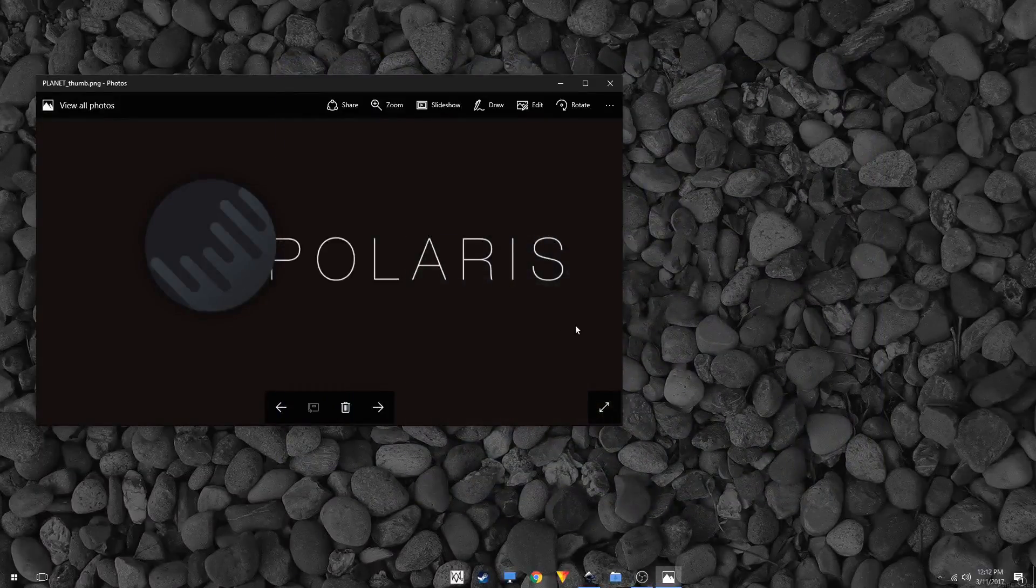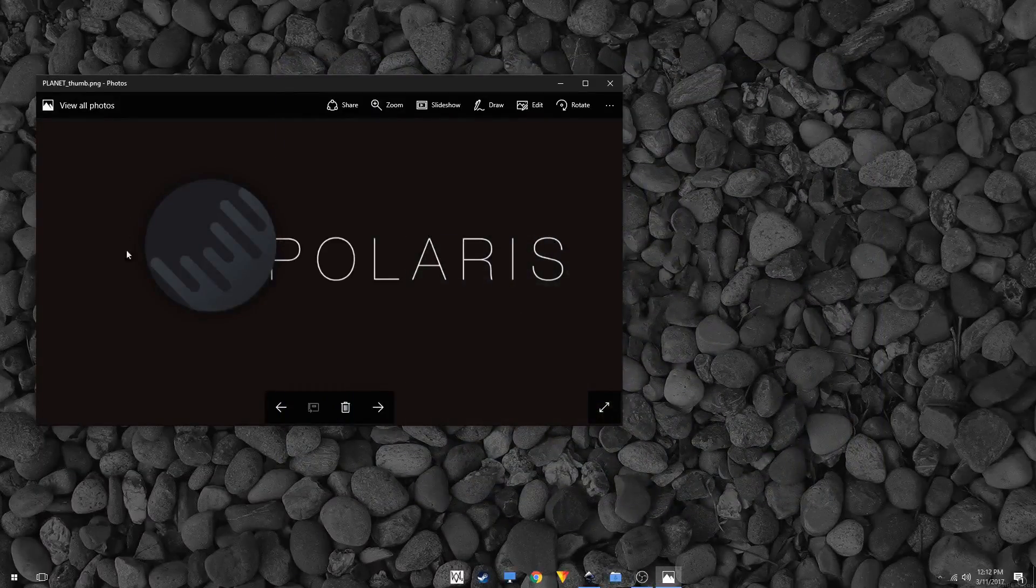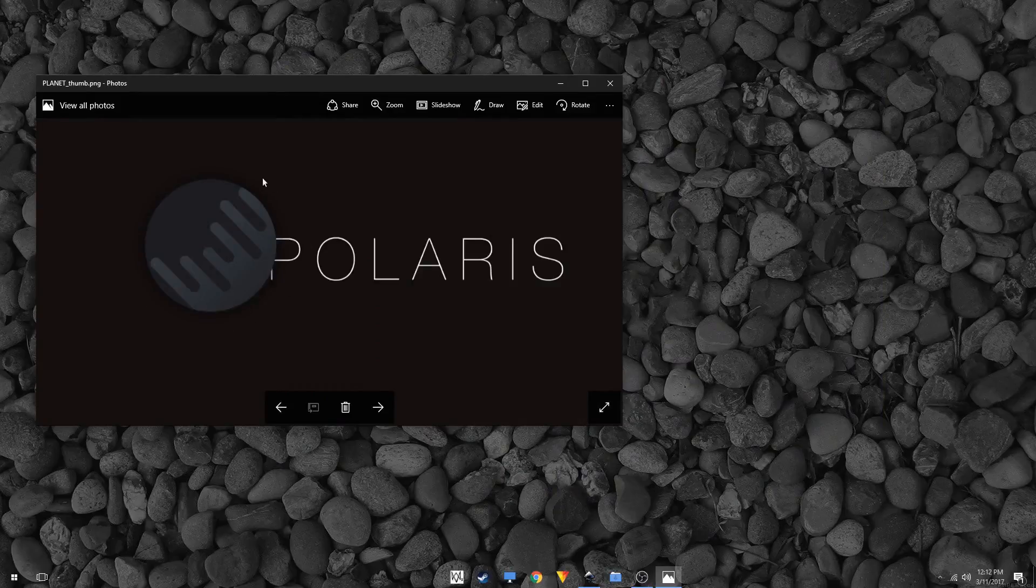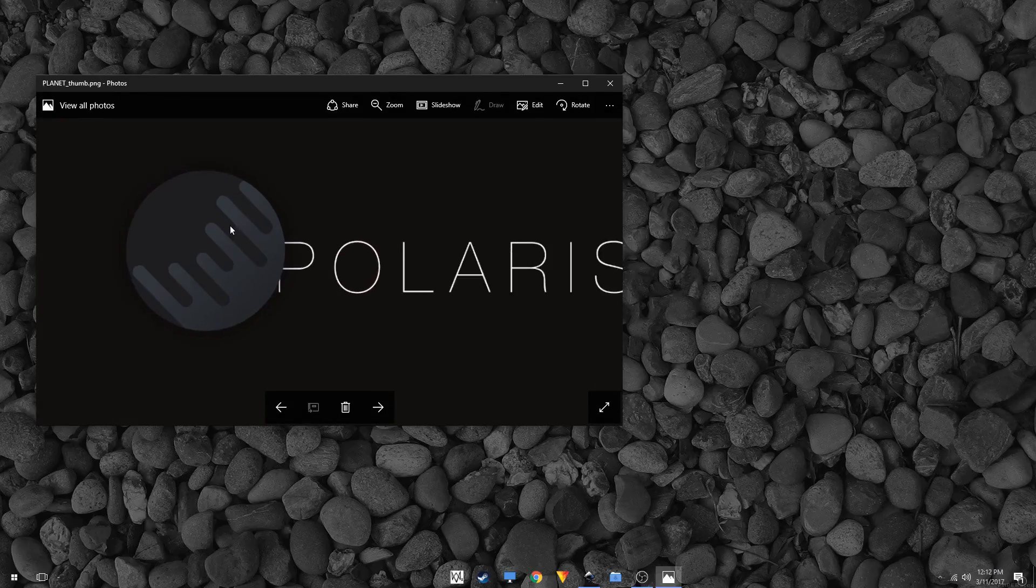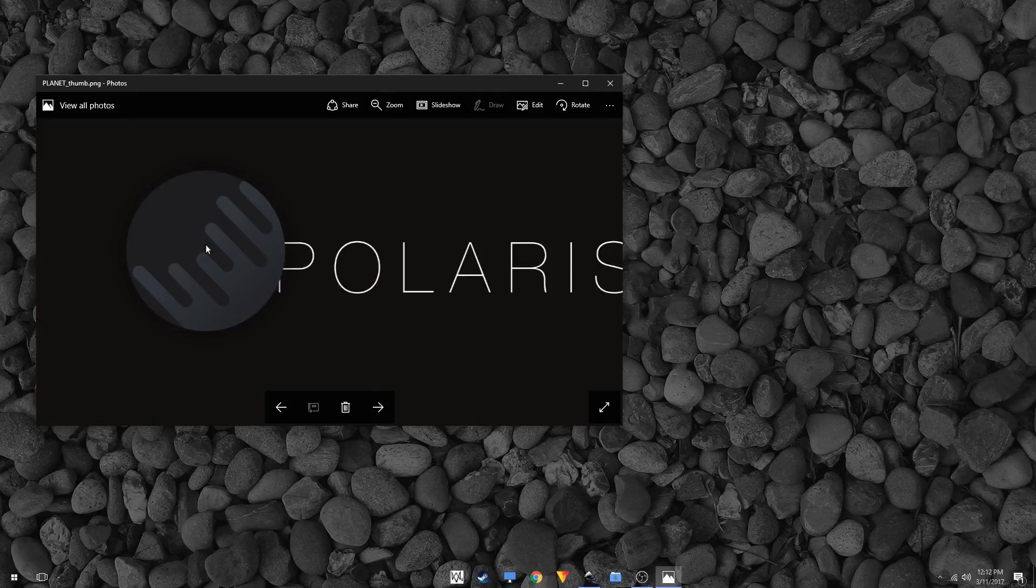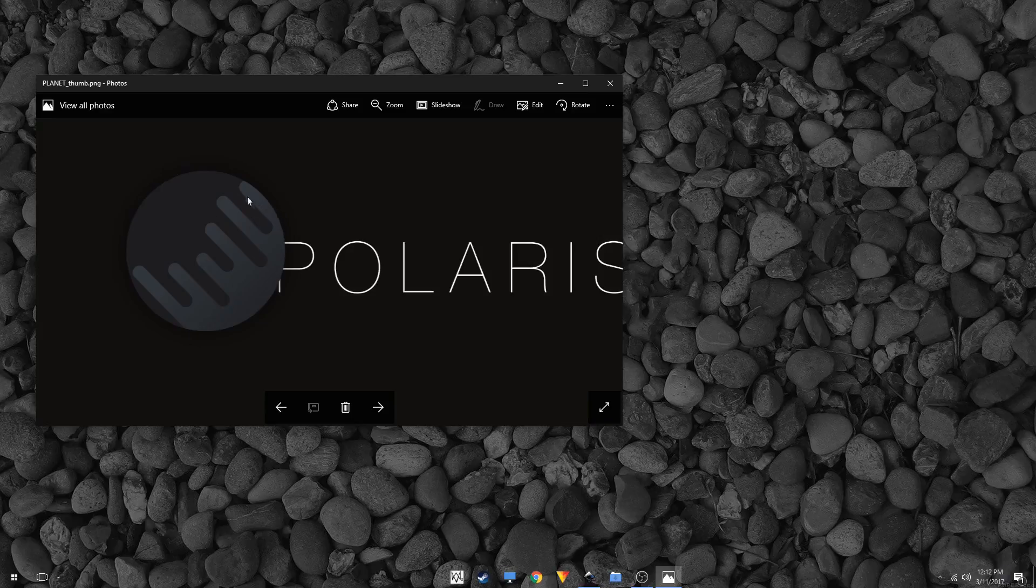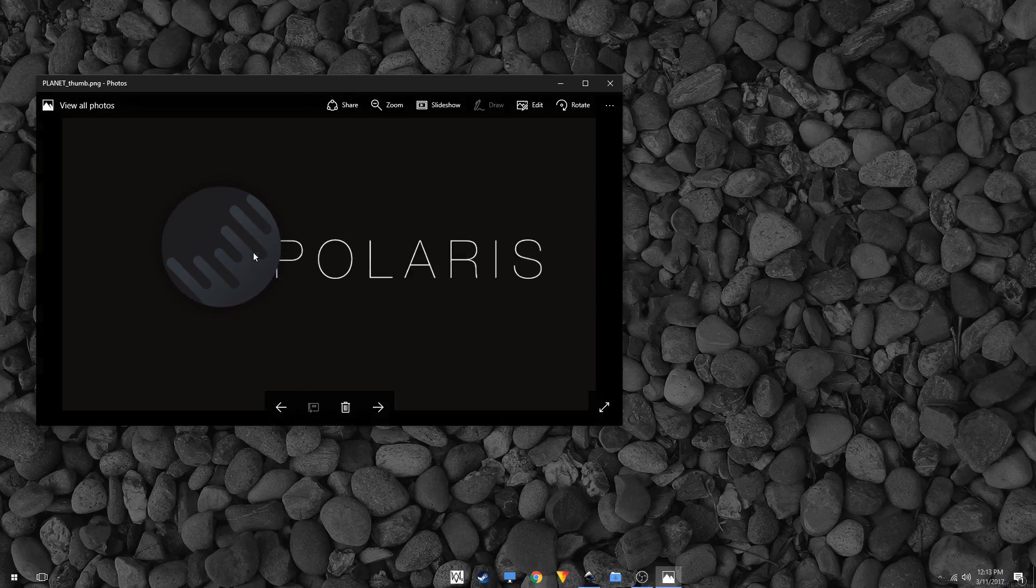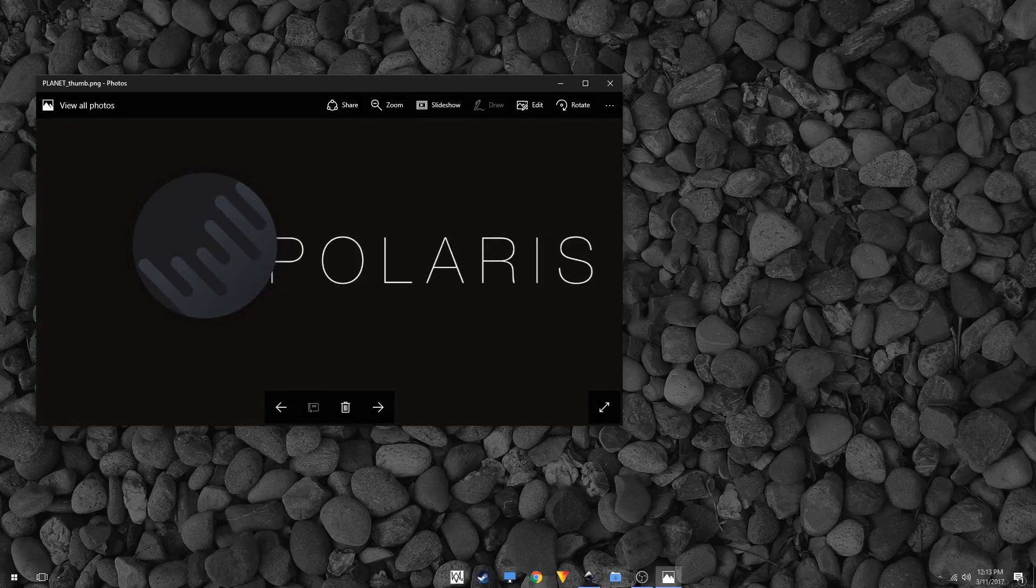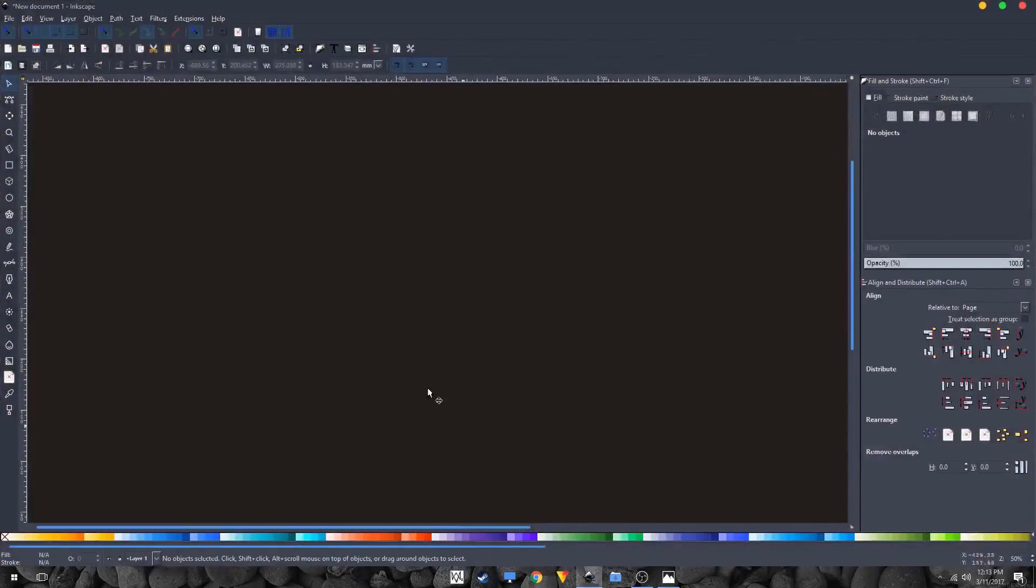Hey what is going on guys, in this video I'm going to be showing you how to create this planet icon with Inkscape. I'm pretty sure that there are many tutorials on YouTube to create this kind of planet with Illustrator, but I'm going to be showing you how to do this with Inkscape. So let's get started.